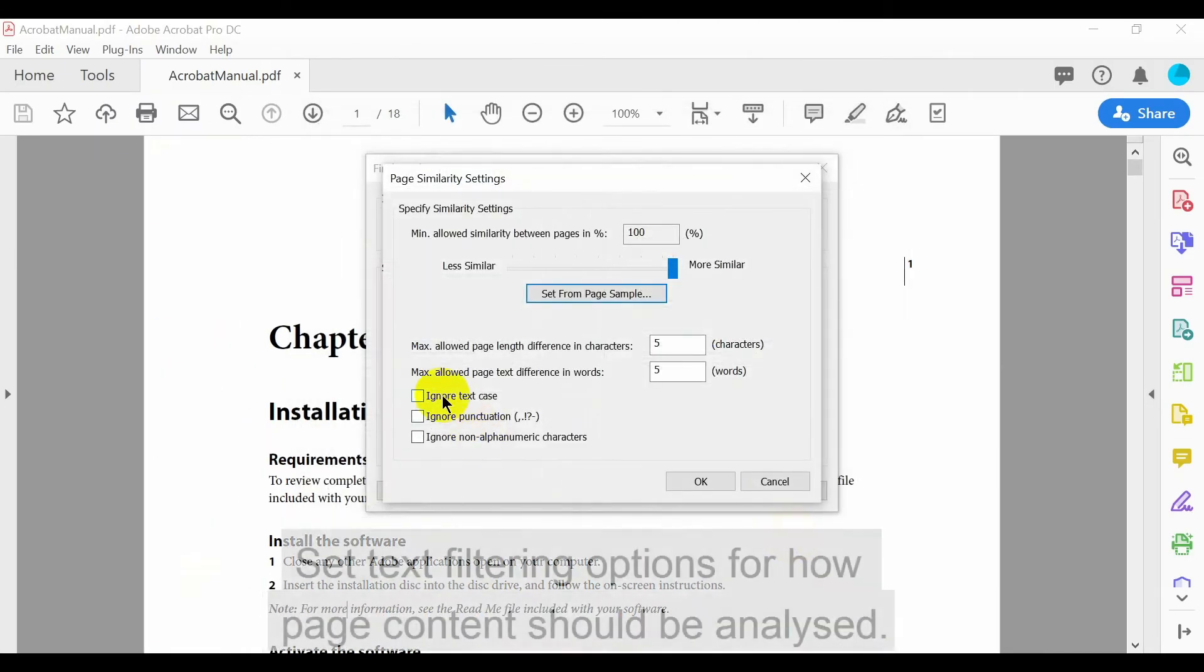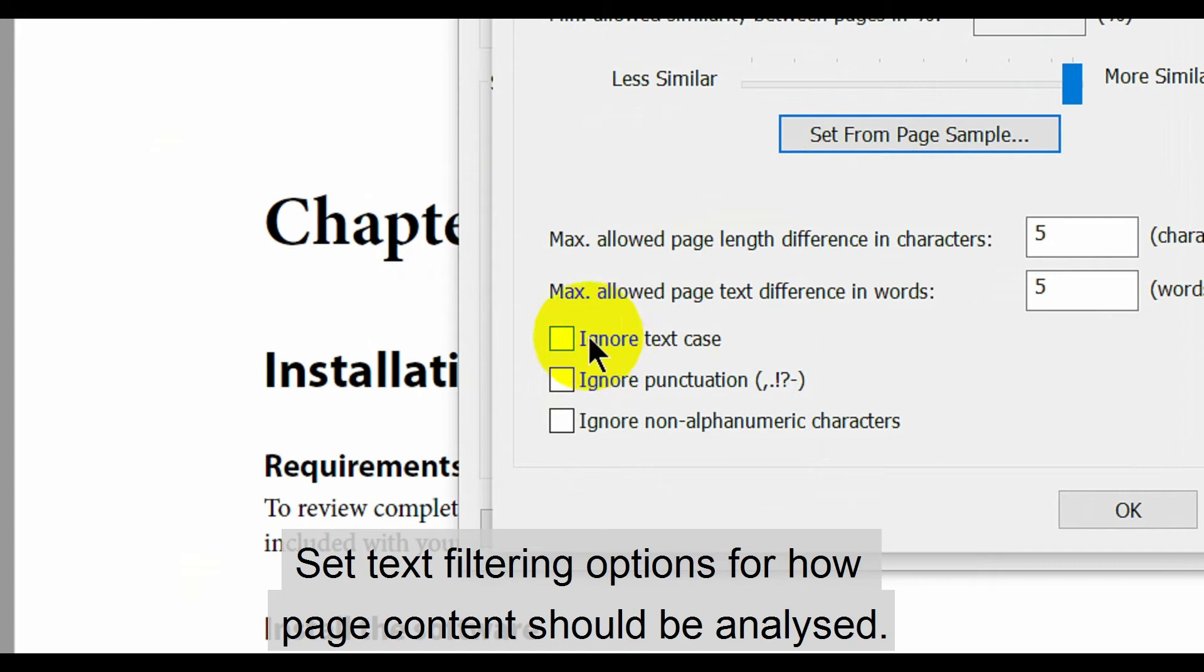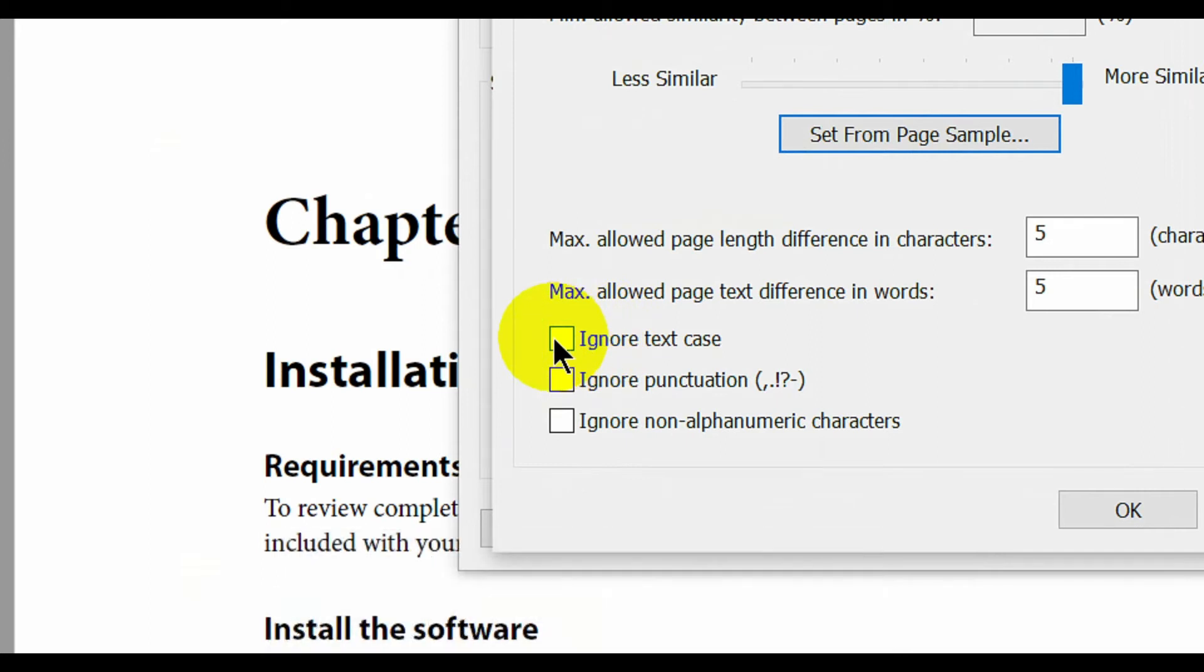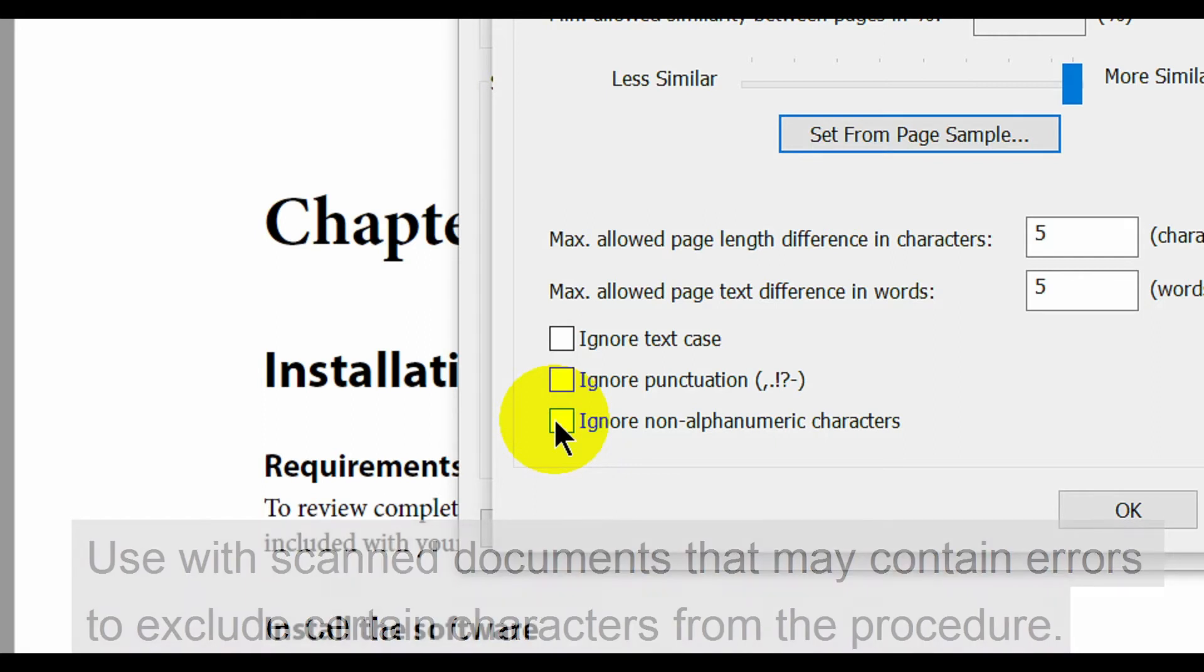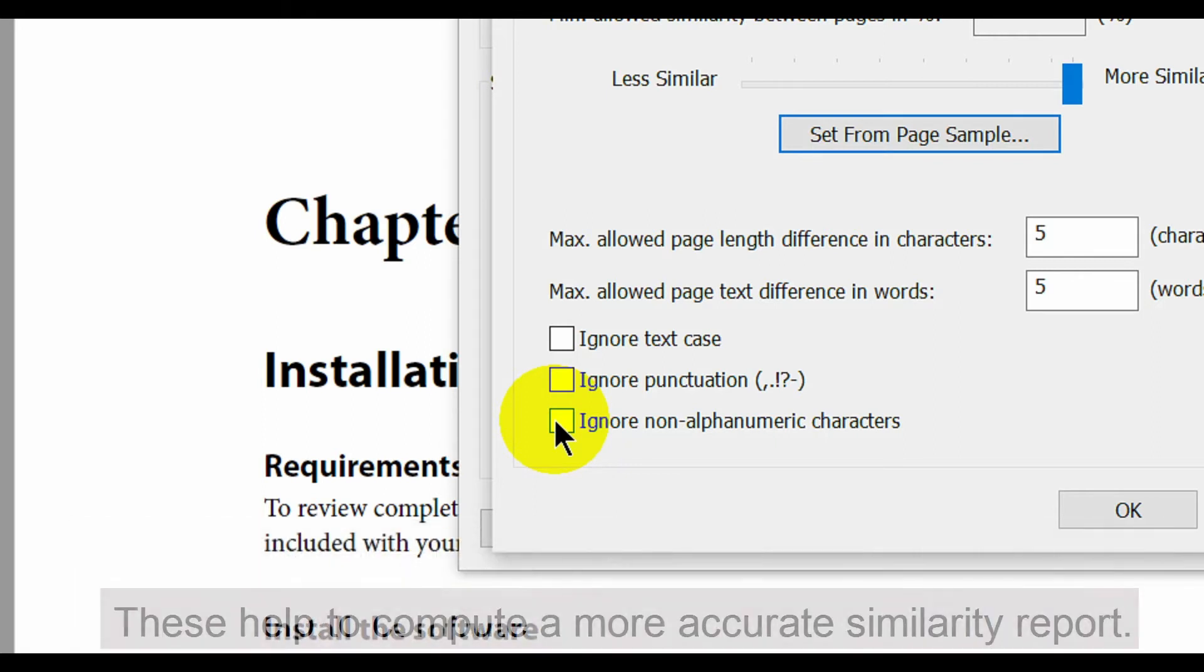Also consider the text filtering options that determine how page content is analyzed during the comparison. These are ignore text case, punctuation, and any non-alphanumeric characters. Use them for scanned documents that may contain various errors as they exclude certain kinds of characters from the procedure and may help to compute a more accurate similarity report.